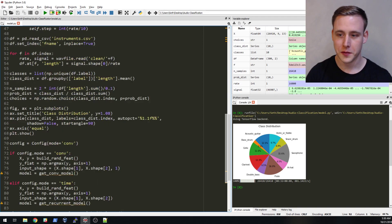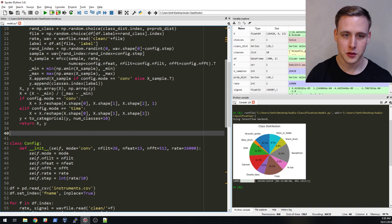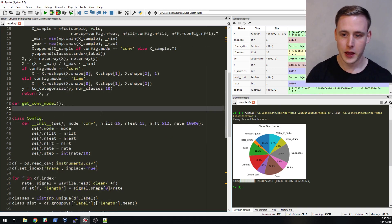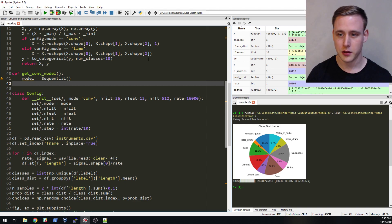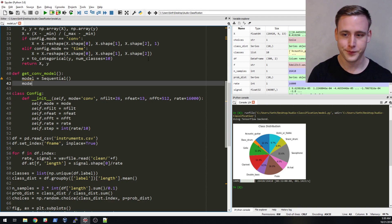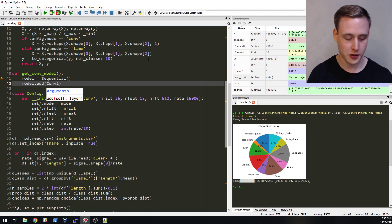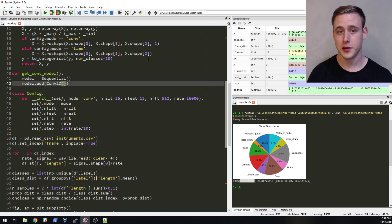Now let's build a function to create our convolutional model. This is going to be a bit more code because it's convolution — we'll call it get_conv_model. We're going to be using the Sequential model because these are simple enough that we don't need the Functional API. Keras has a Sequential model where you just do model.add and keep adding layers stacked one after the other, versus the Functional API where you have to specify which layers connect to which.